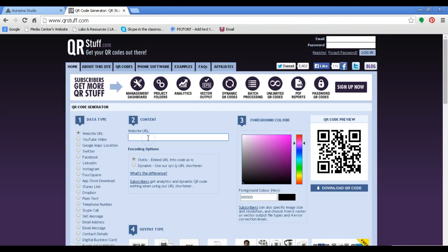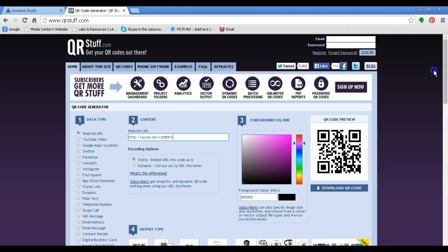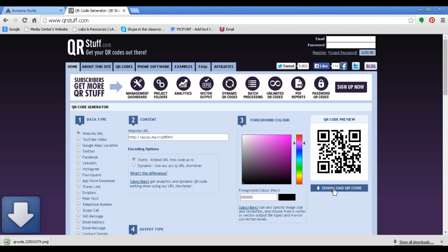And then you just click in the box, the content box, and paste. And then download the QR code.